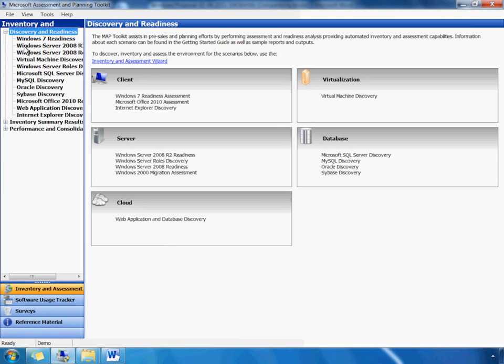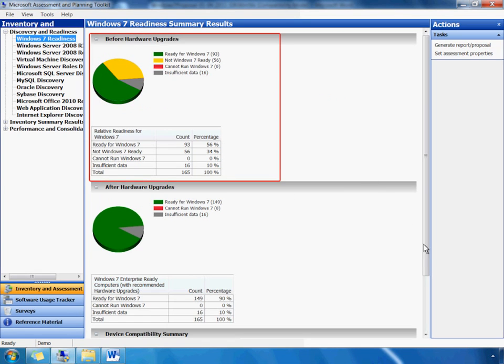To look at our results, we just expand the Discovery and Readiness tab and click on Windows 7 Readiness. When we do this, MAP displays a summary of Windows 7 Readiness results of this organization. As you can see from the green slice of our pie chart, 93 of our PCs are ready for Windows 7. The yellow slice shows us that 56 PCs are not ready. What this means is all of our PCs are either ready for Windows 7 right now, or they will be able to run Windows 7 if we perform necessary hardware upgrades.